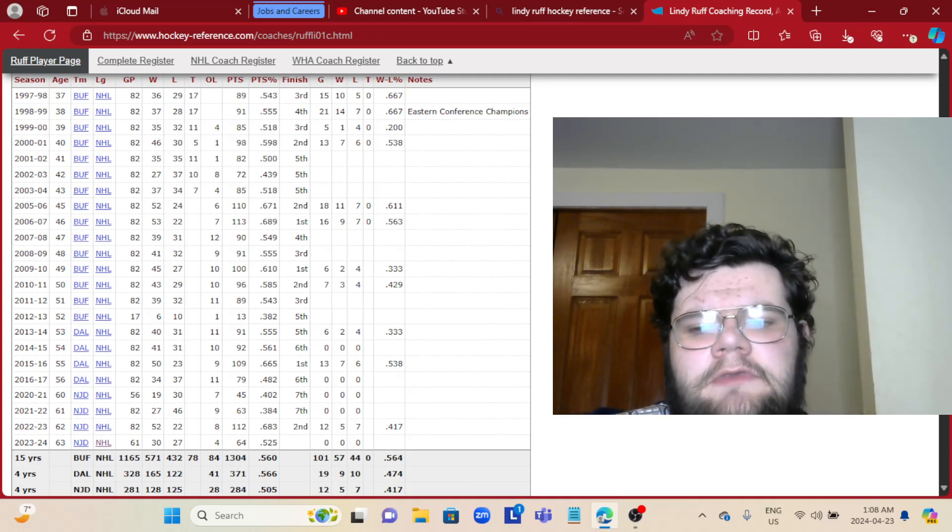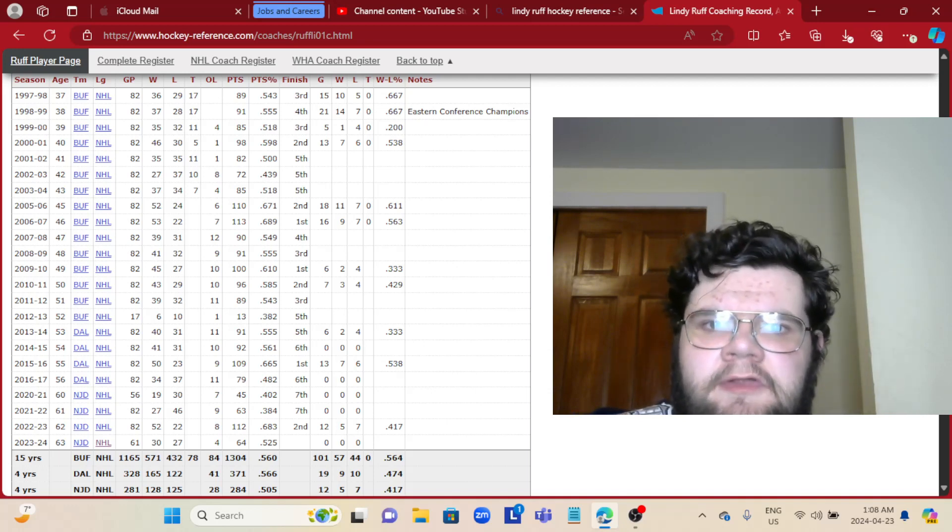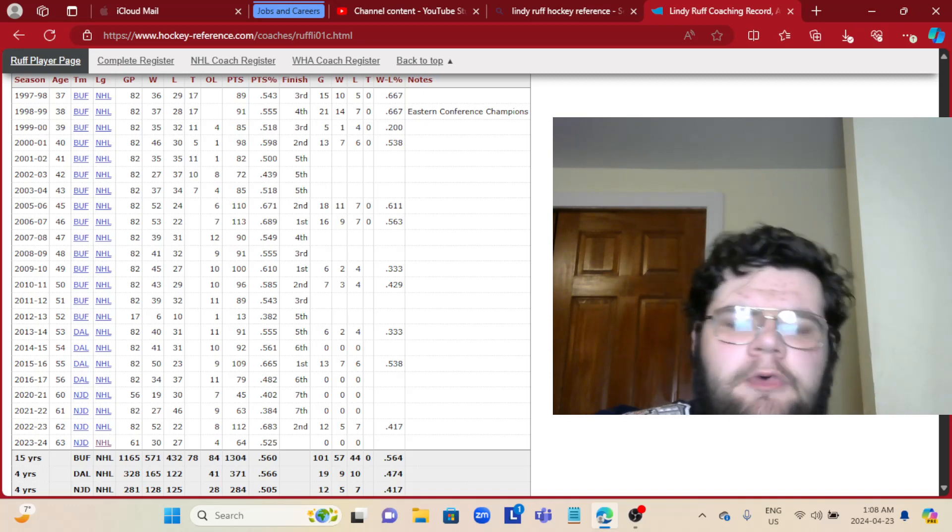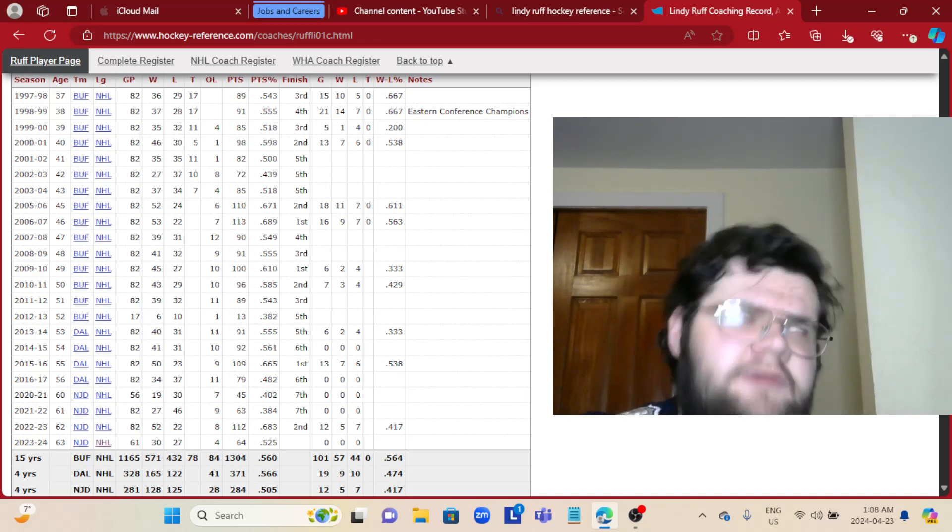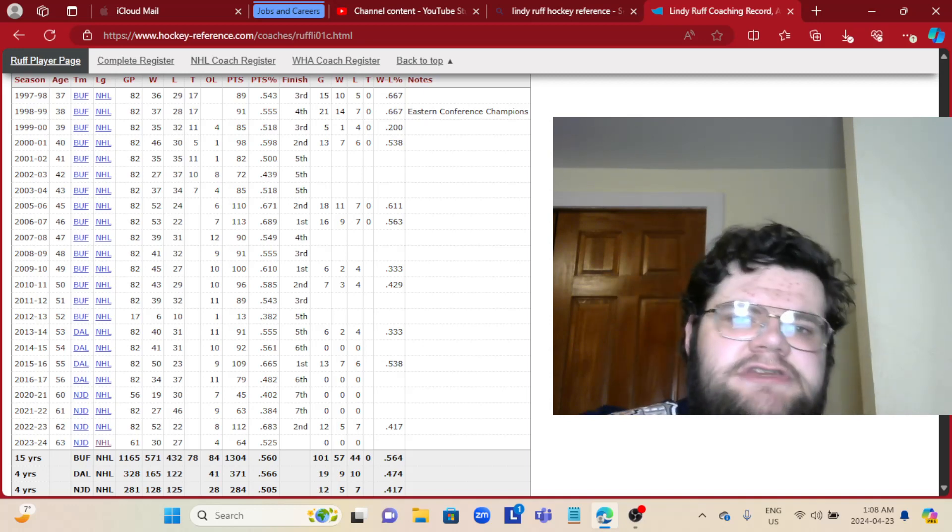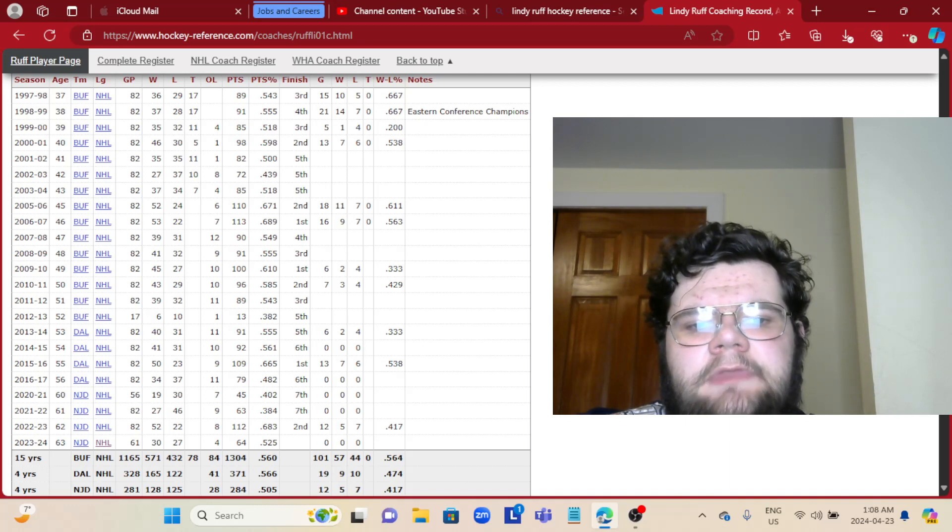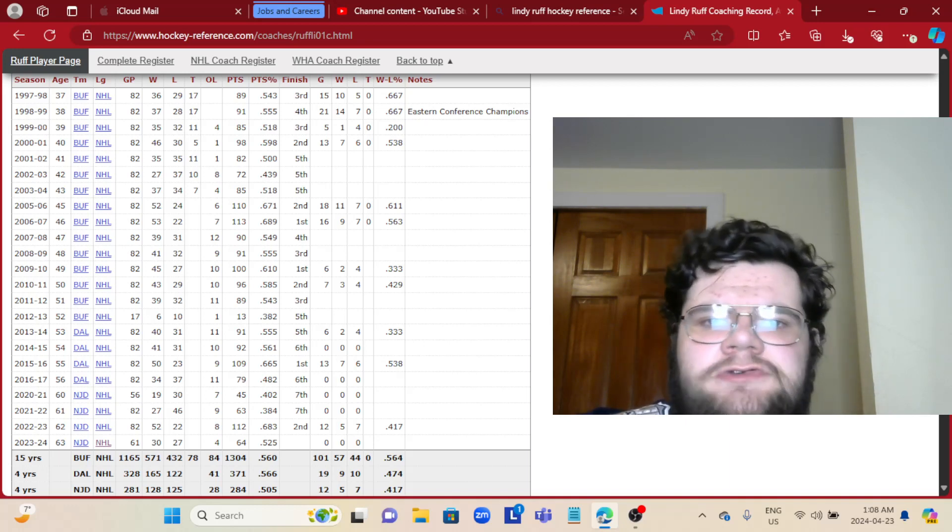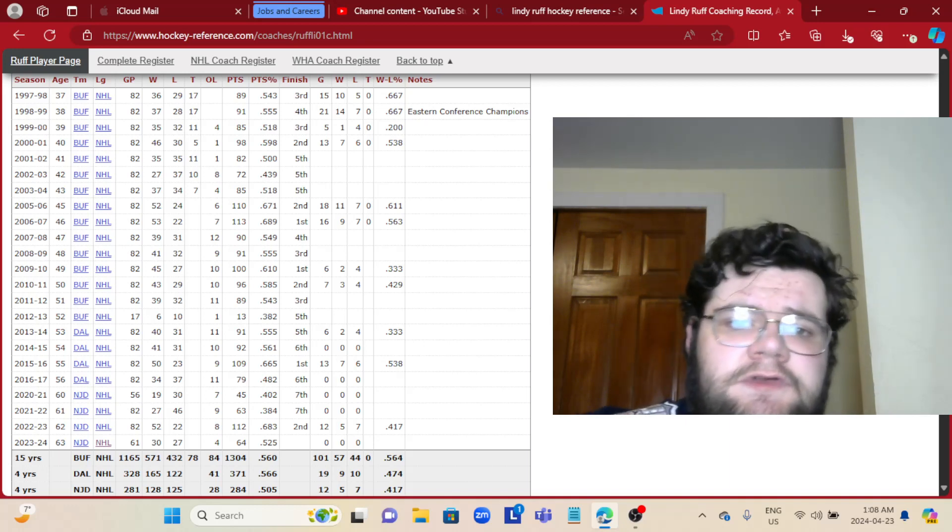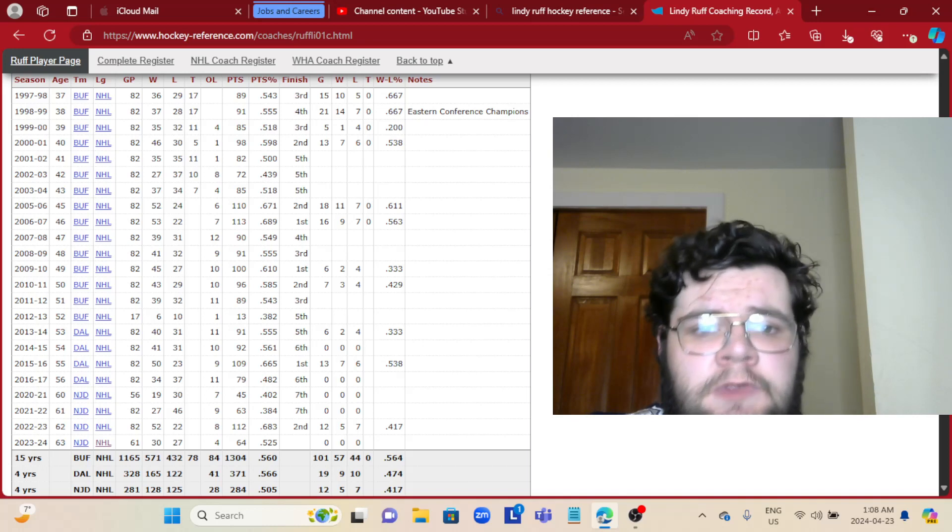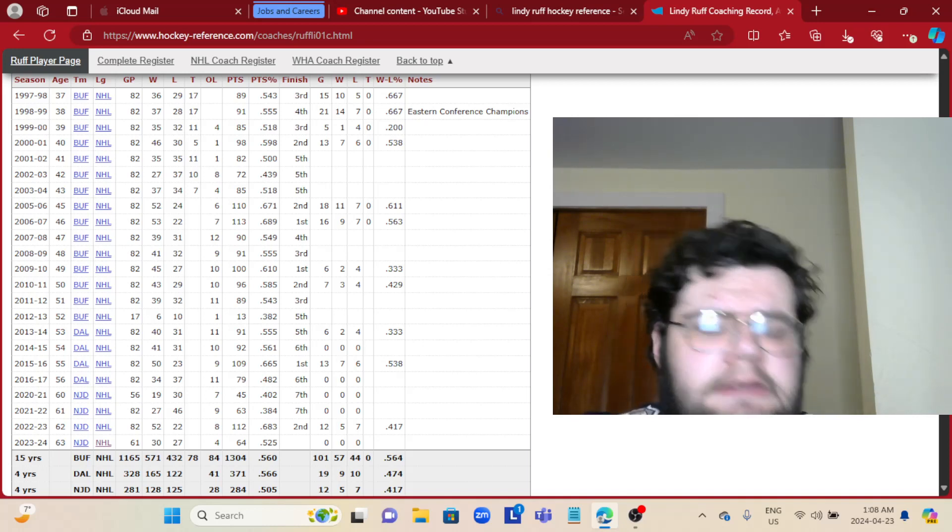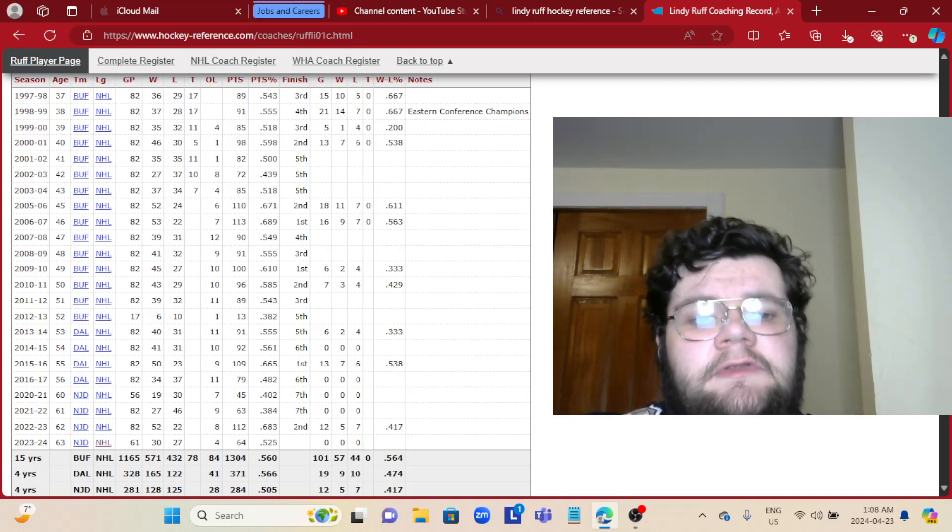I don't think Donato was bad for the Sabres, but it's clear that at this point something wasn't working. Something needed to change. You need results, and you need a wake-up call or a new voice sometimes.